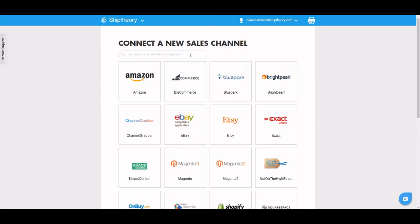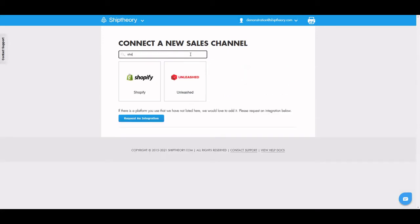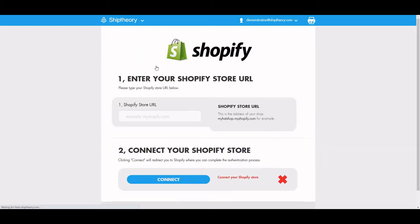Here you will see how to connect Shopify to Ship Theory. Search for Shopify on the Manage Channels page and enter your store URL and click Connect. You will be redirected to your Shopify login page.